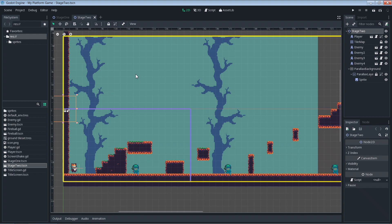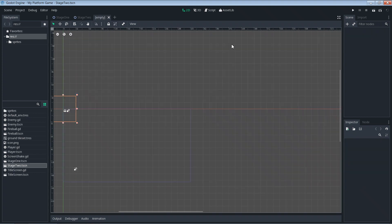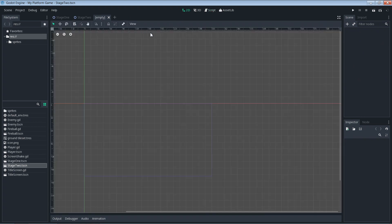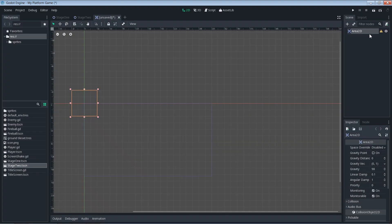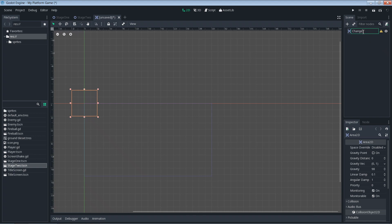All done — let's move on. Let's create a new scene; this scene is going to become our trigger for transitioning to a new stage. Click the plus button to start a new scene. The first thing we're going to add is an Area2D. Now let's rename it — I'm going to name it 'change_stage', which is pretty descriptive and easy to understand.